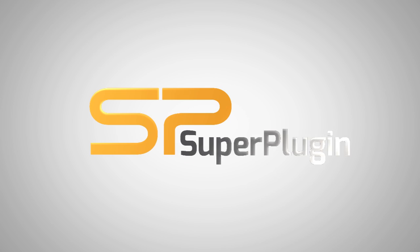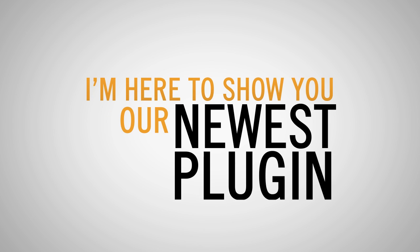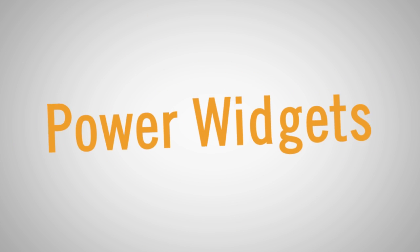Hi, I'm Adam from SuperPlugin, and I'm here to show you our newest WordPress plugin, PowerWidgets.